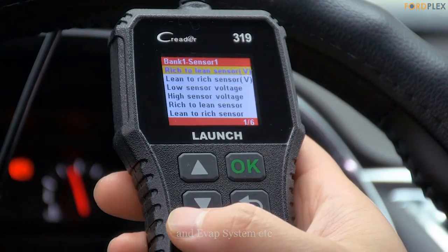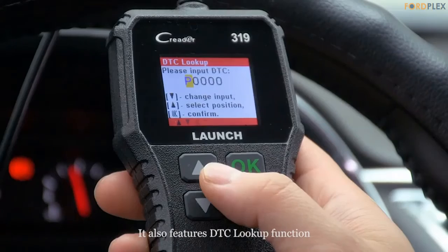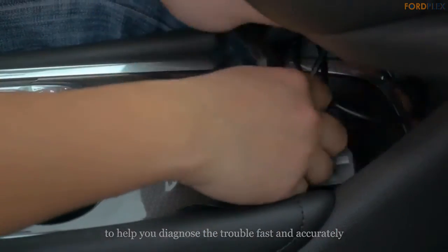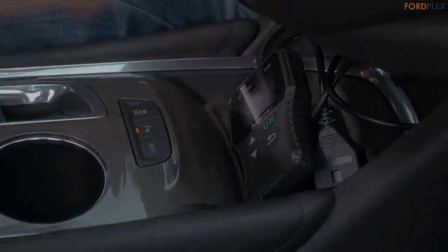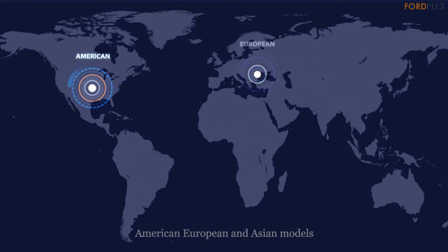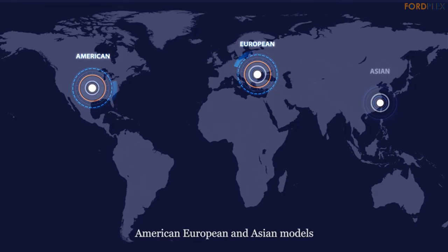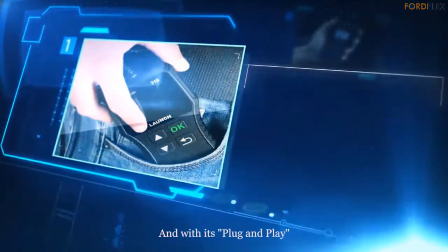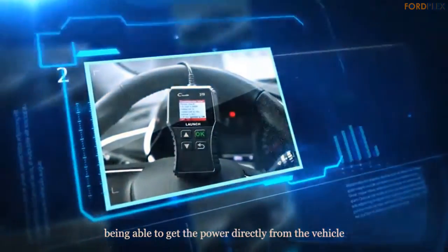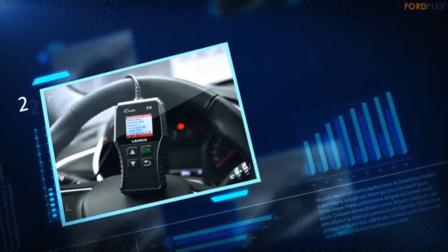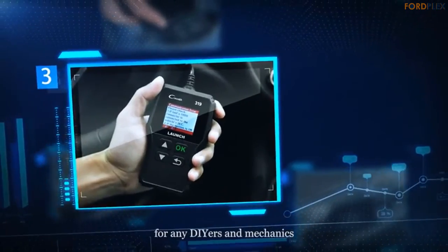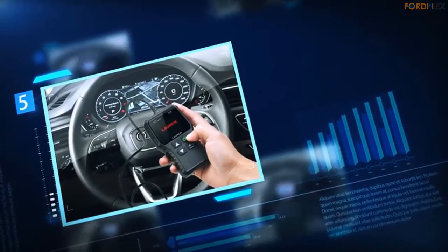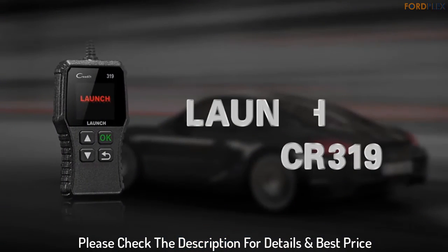The Launch CR319 is a small-sized code reader with complete OBD2 functions: read and clear DTCs, I/M readiness check, live data stream viewing, freeze frame data viewing, O2 sensor test, onboard monitor system test, EVAP system test, vehicle information retrieval, and advanced DTC lookup function. It is designed for normal car owners, DIYers, and mechanics to quickly and accurately solve emission-related problems. Item weight: 6.9 ounces; product dimensions: 1.5 x 6 x 10.8 inches. Please check the description for details and best price.